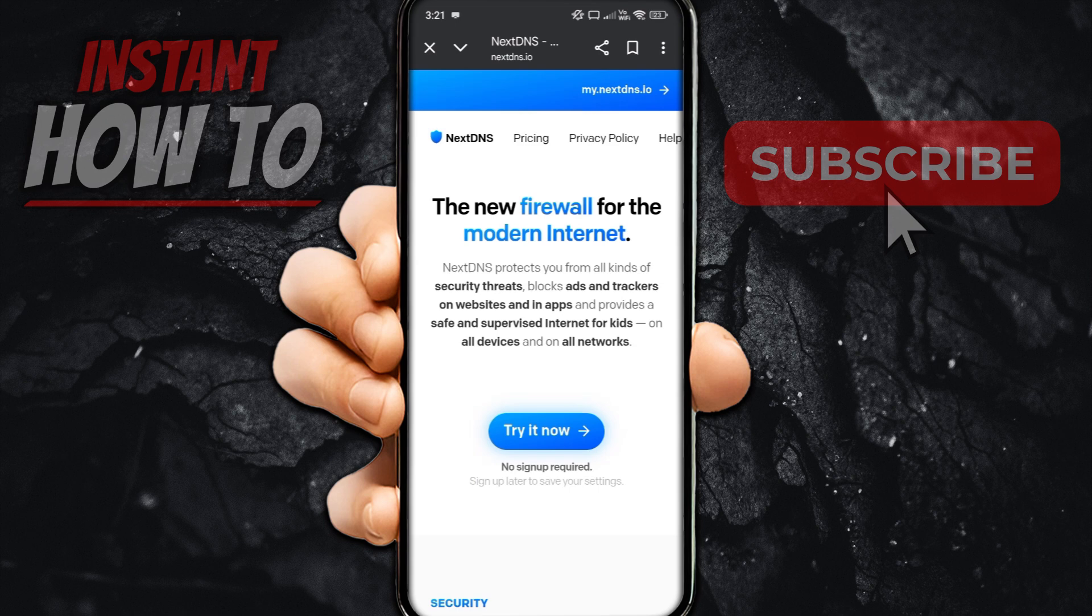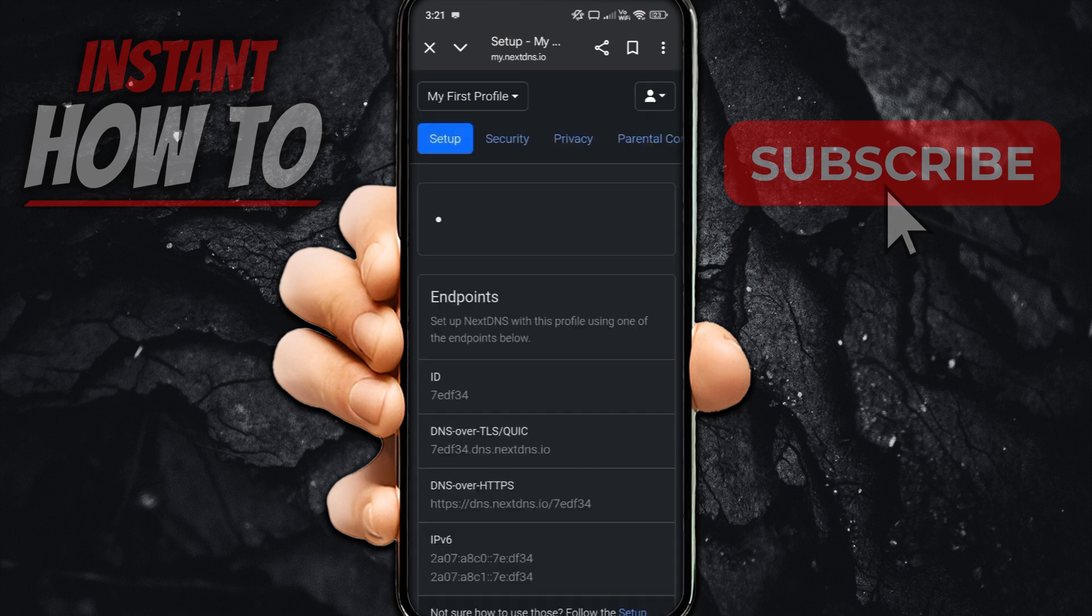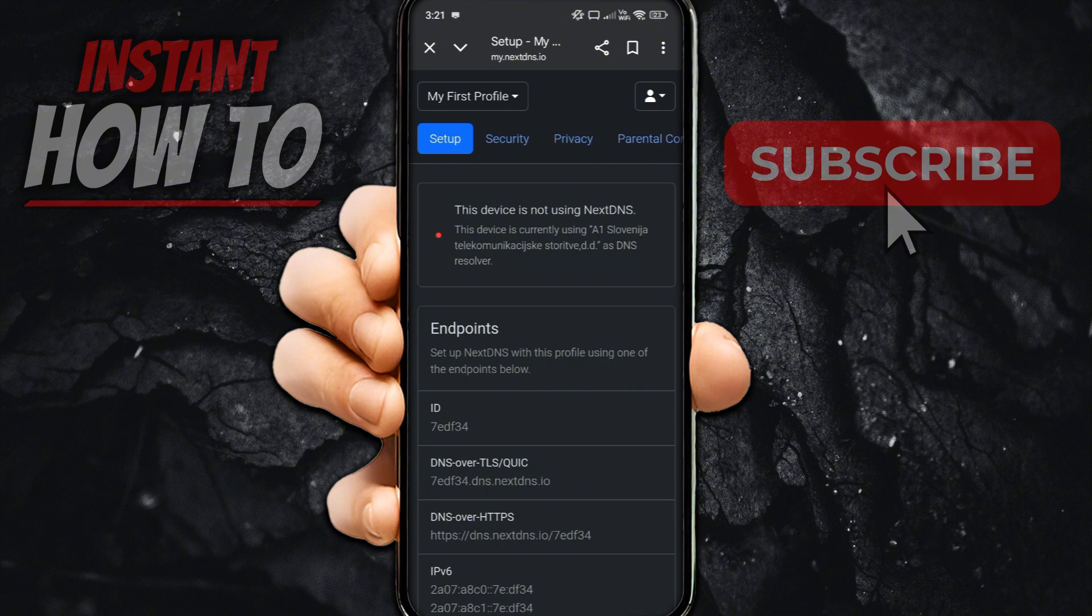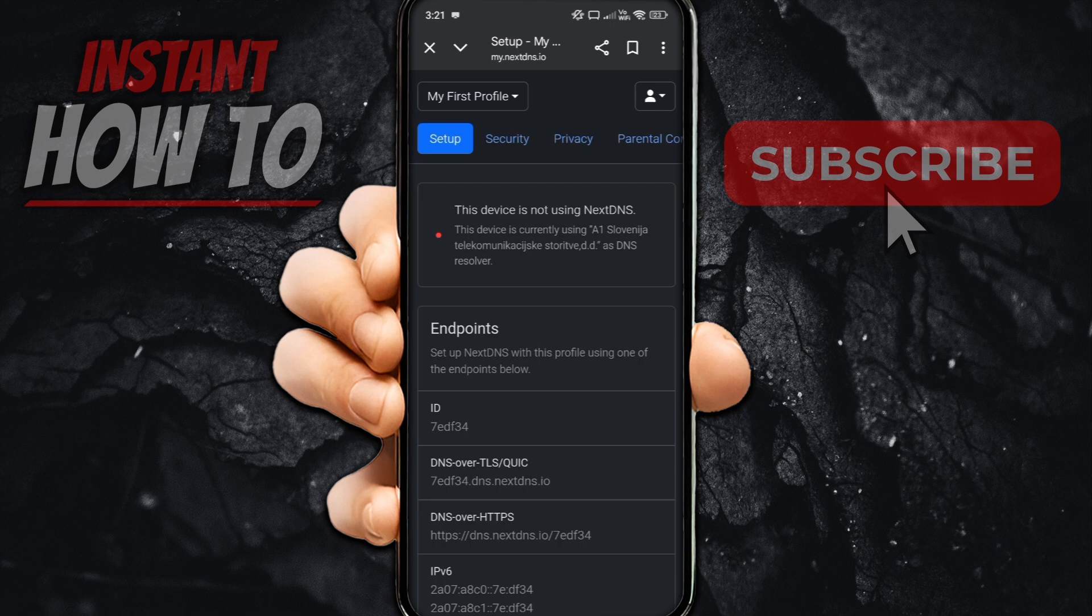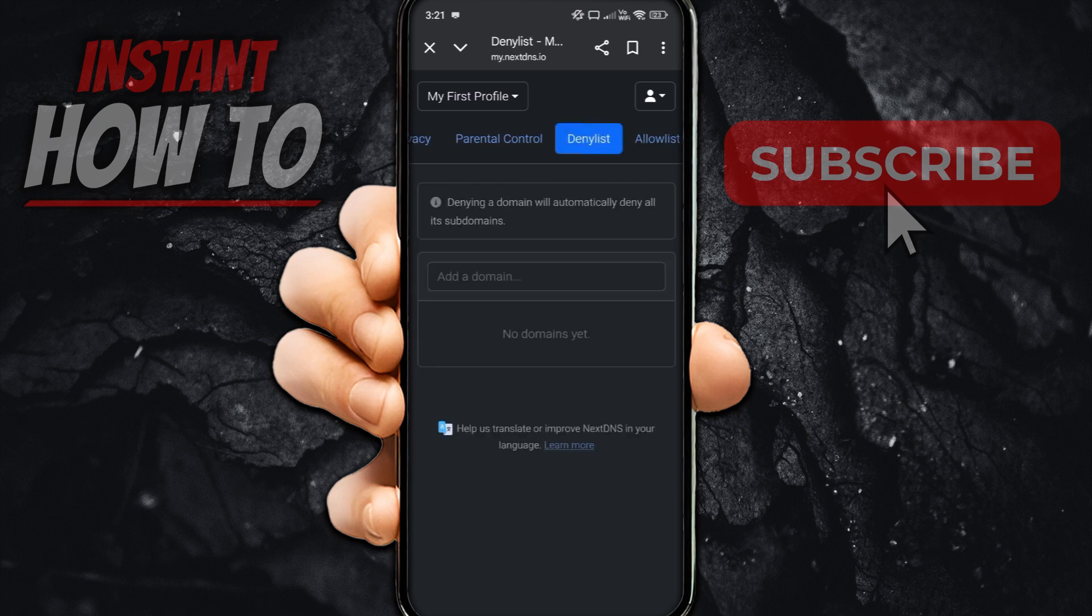Now, once you've done this, you will be directed to my.nextdns.io, which is going to look something like this. And then over here, the first thing you want to do, you want to scroll through the top tab, and you want to look for the deny list. Click on deny list.